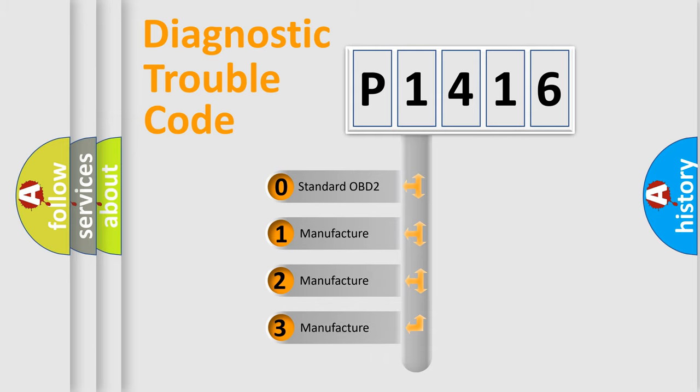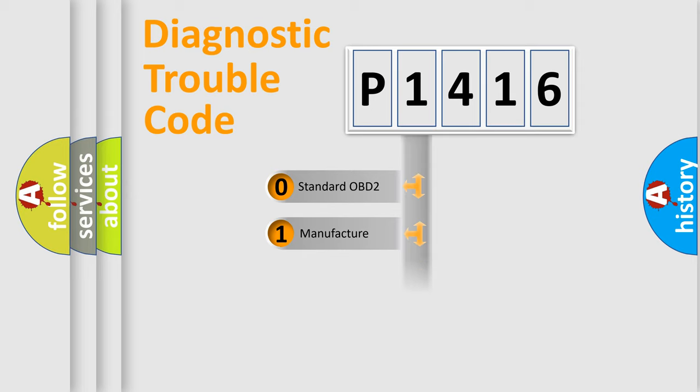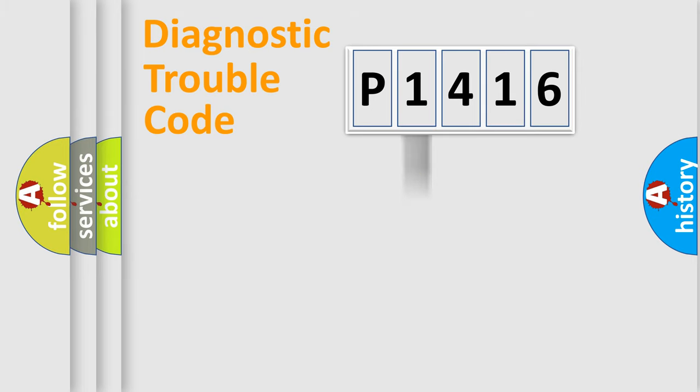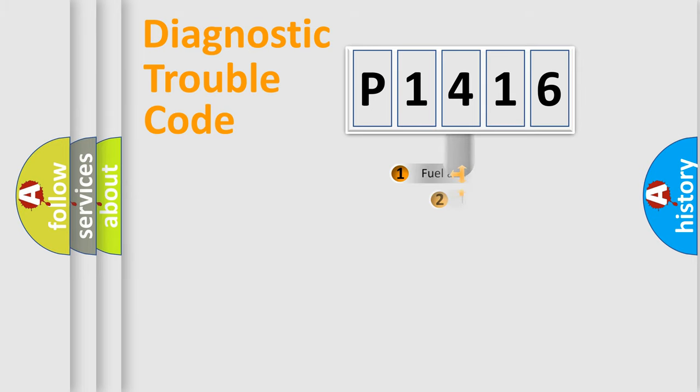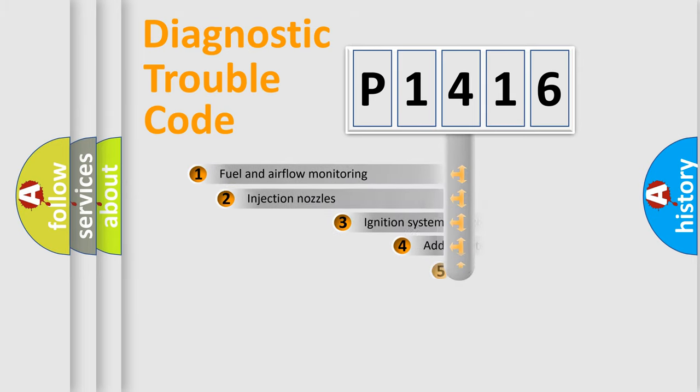If the second character is expressed as zero, it is a standardized error. In the case of numbers 1, 2, or 3, it is a manufacturer-specific expression of the car-specific error.